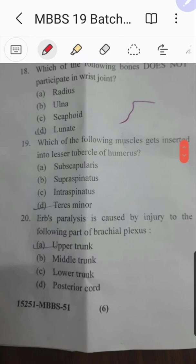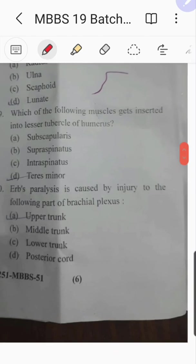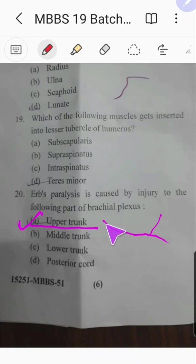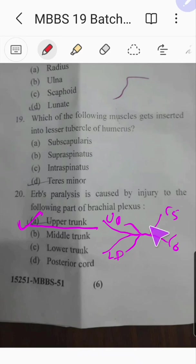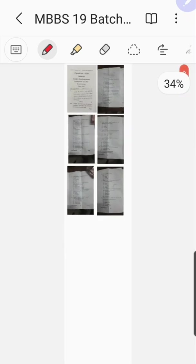Question number twenty: Erb's paralysis is caused by injury to which part of the brachial plexus — upper trunk, middle trunk, lower trunk? The answer is the upper trunk. C5 and C6 join to form the upper trunk, and Erb's point is located at the upper trunk. The answer is upper trunk. Good luck for your next exam.